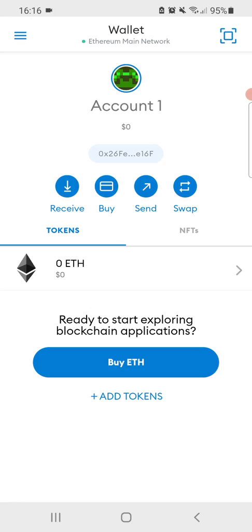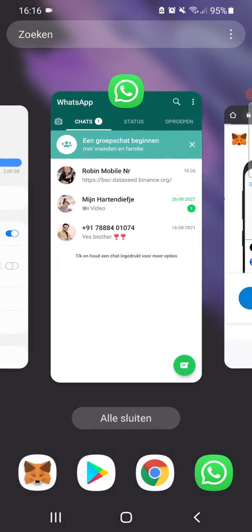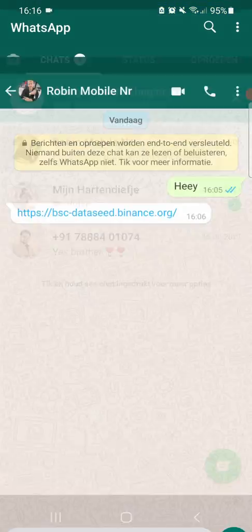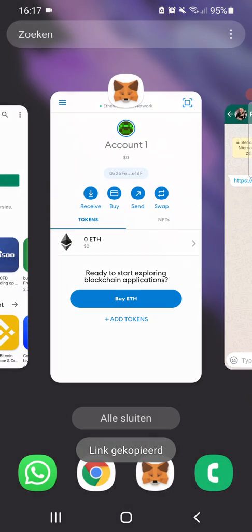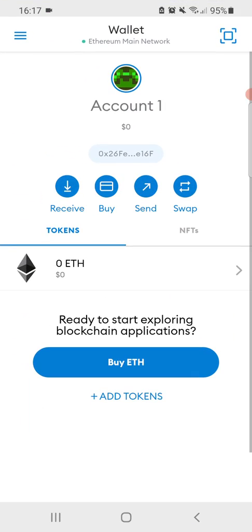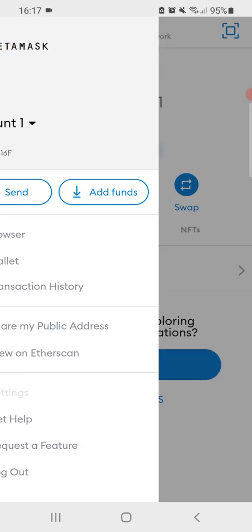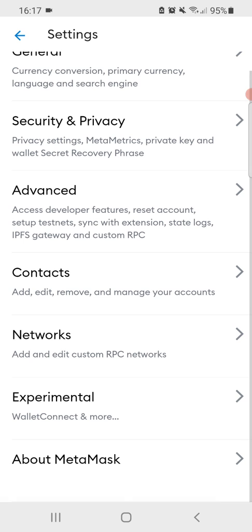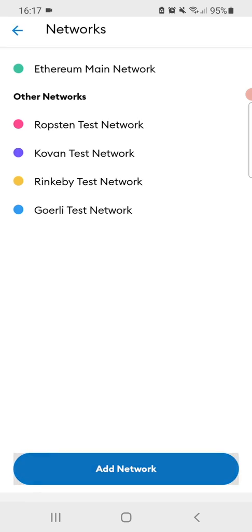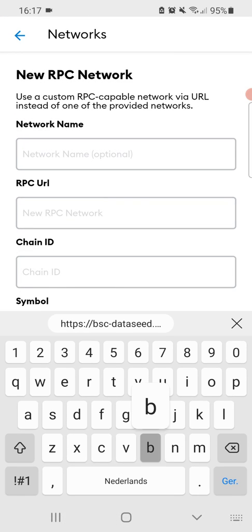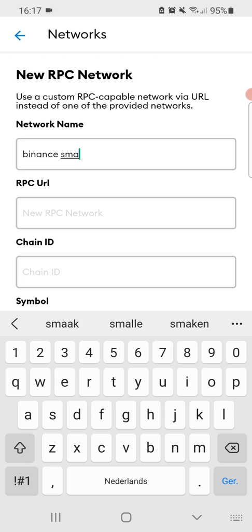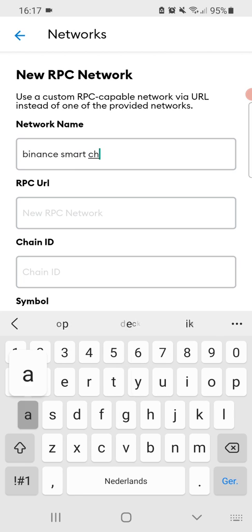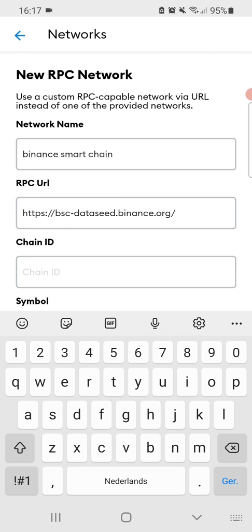But now we need to add the BSC network to MetaMask. The most difficult thing is to have the RPC URL, as I've shown in my video and also posted the links on what is the correct place to download them. We're going to press the settings button and we're going to add and edit custom RPC networks and add a network. We're going to add the Binance Smart Chain with an RPC URL which I just copied.